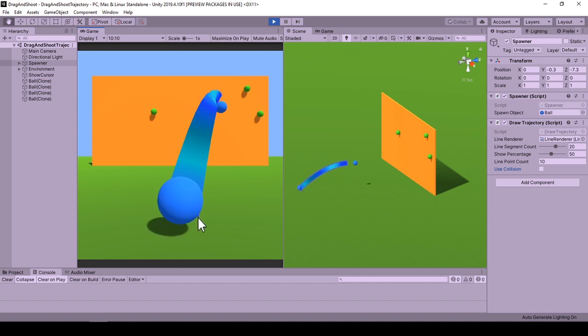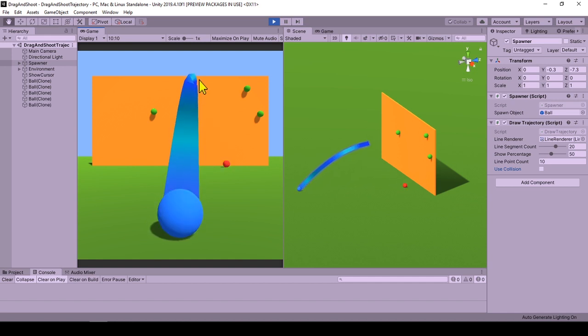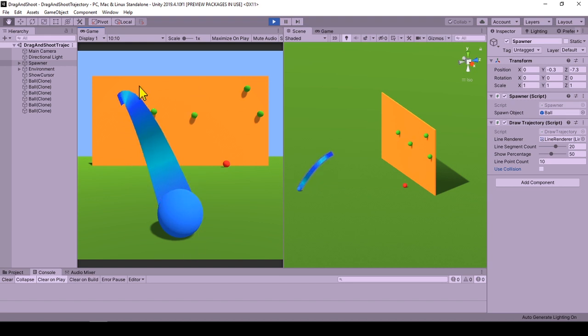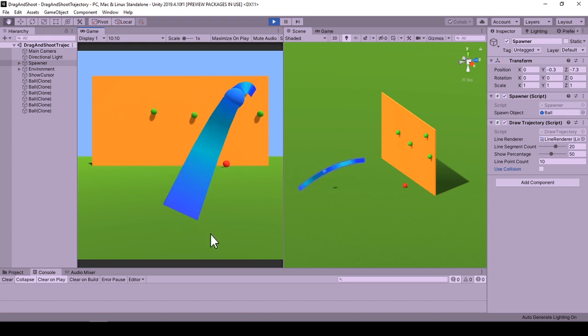If you already have a trajectory that is composed of calculating the positions of the trajectory and giving these positions to a line renderer, I believe you can still apply the approach explained here.